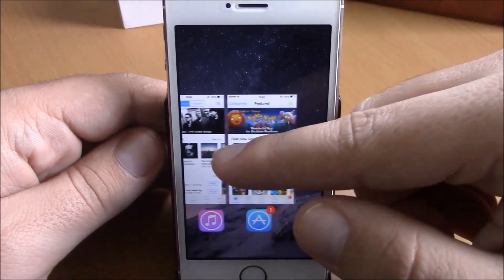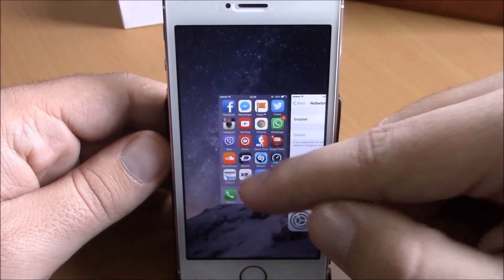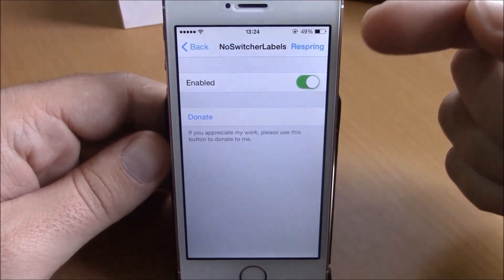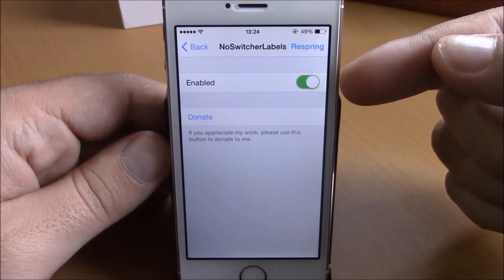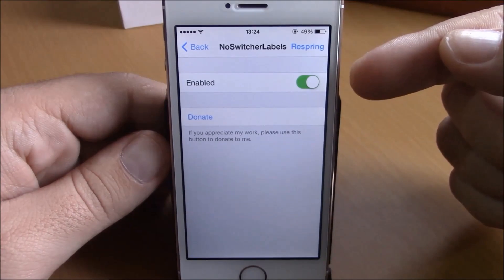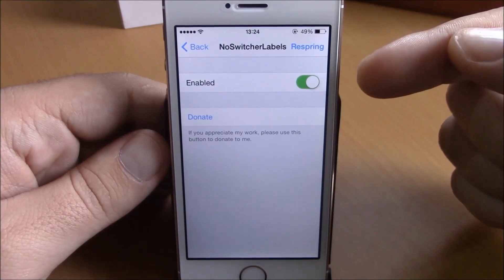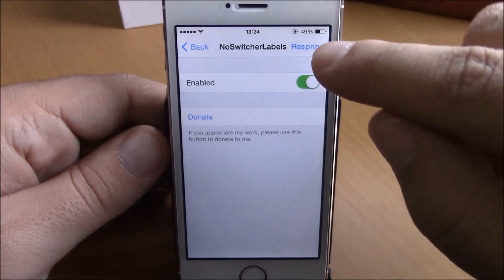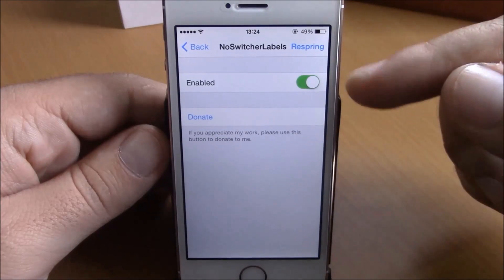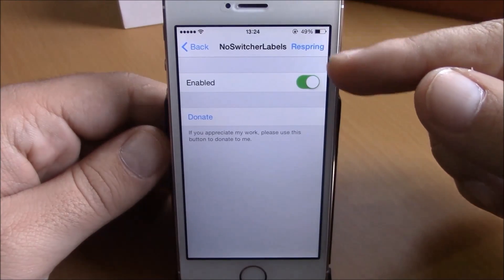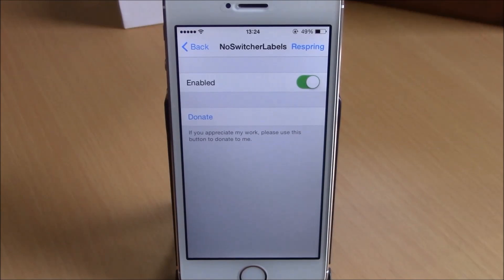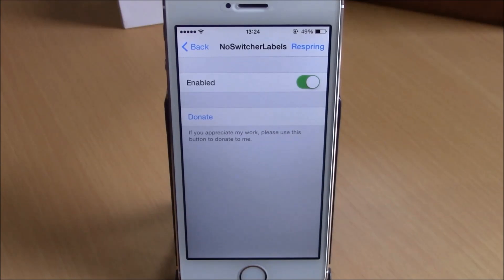You will have a nicer, cleaner app switcher. If you go to Settings under No Switcher Labels, all you have here is an enable button where you can enable or disable this tweak. There's also a respring button — hit it right here and it will respring your device and the changes will take effect.